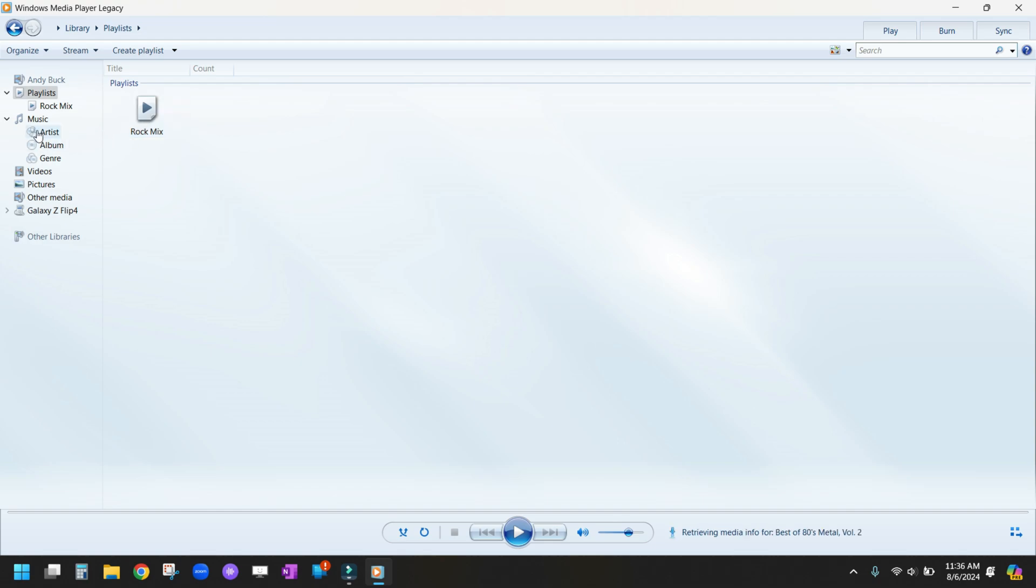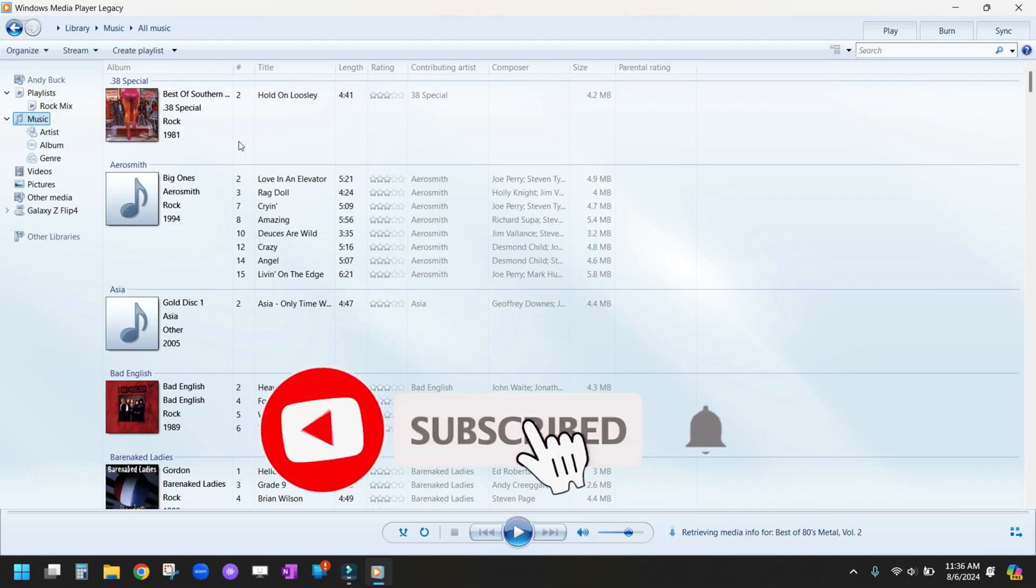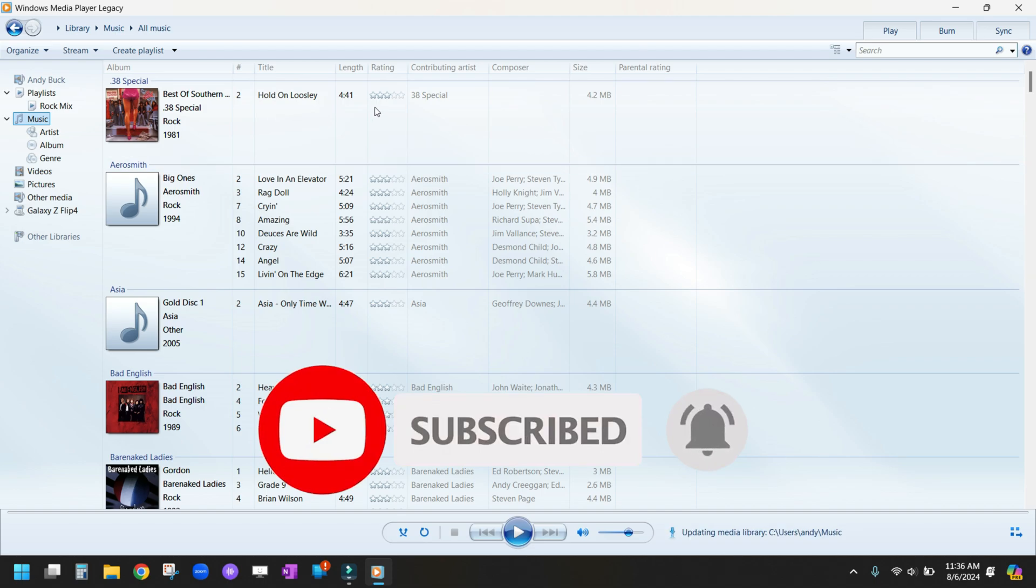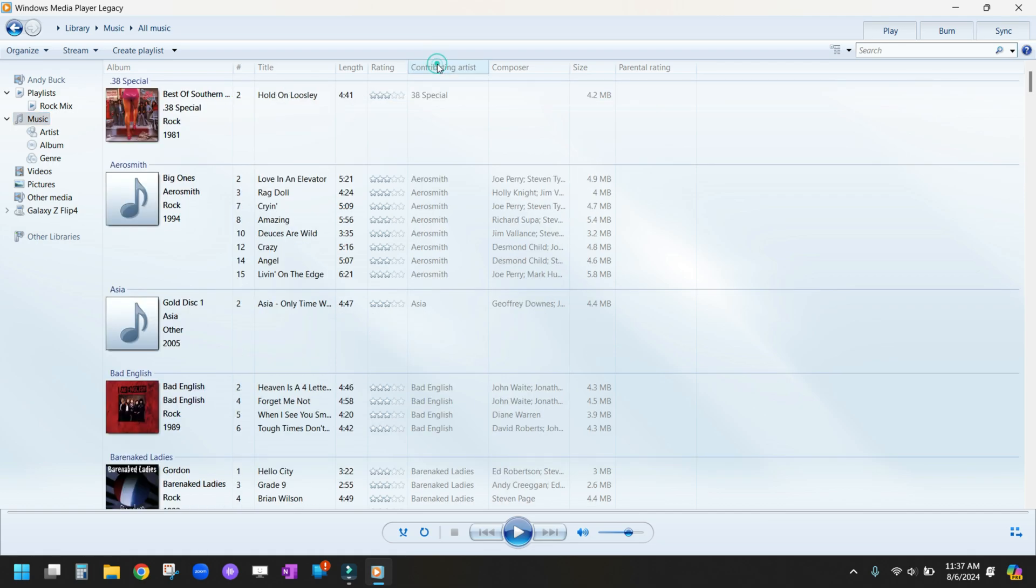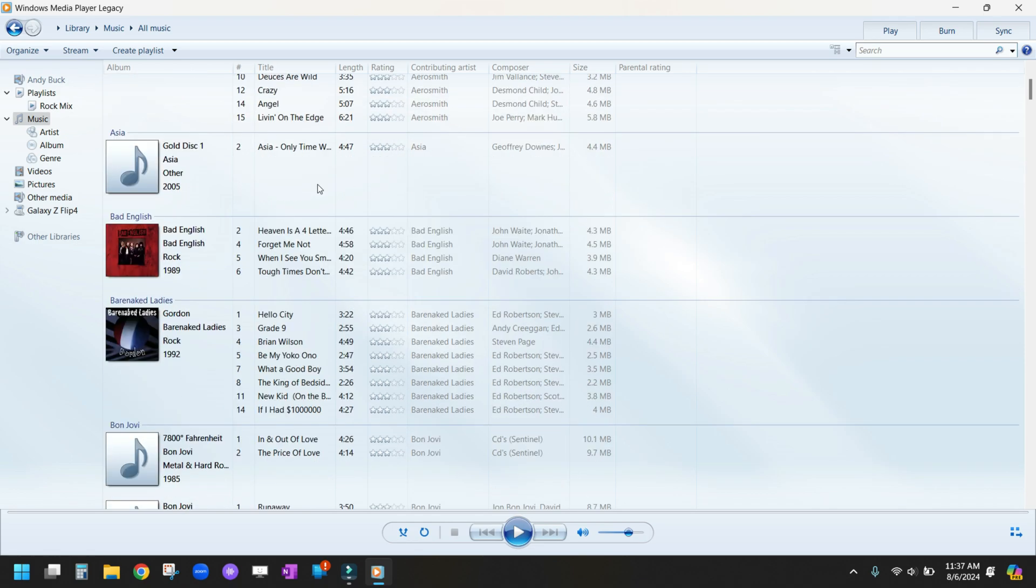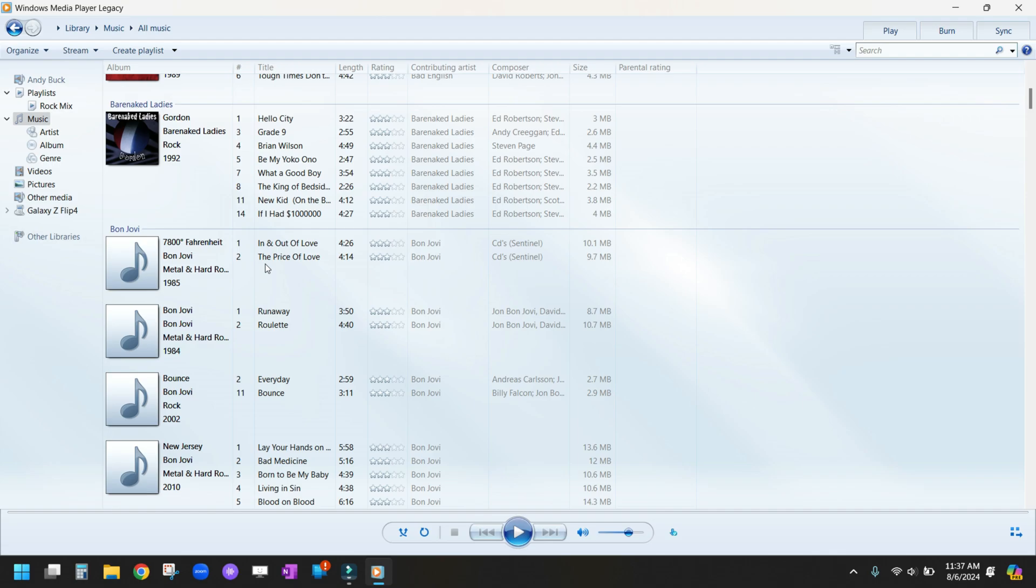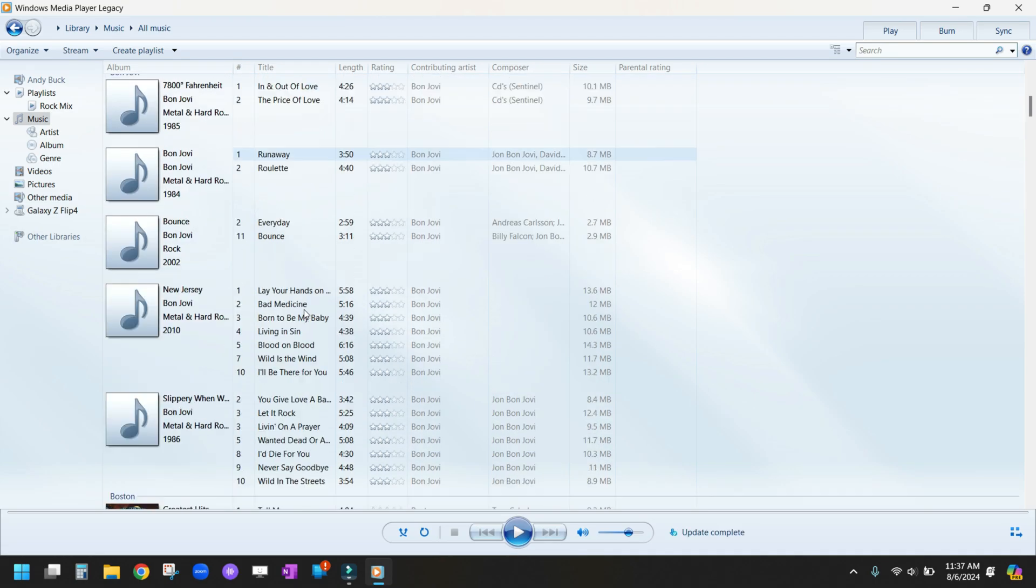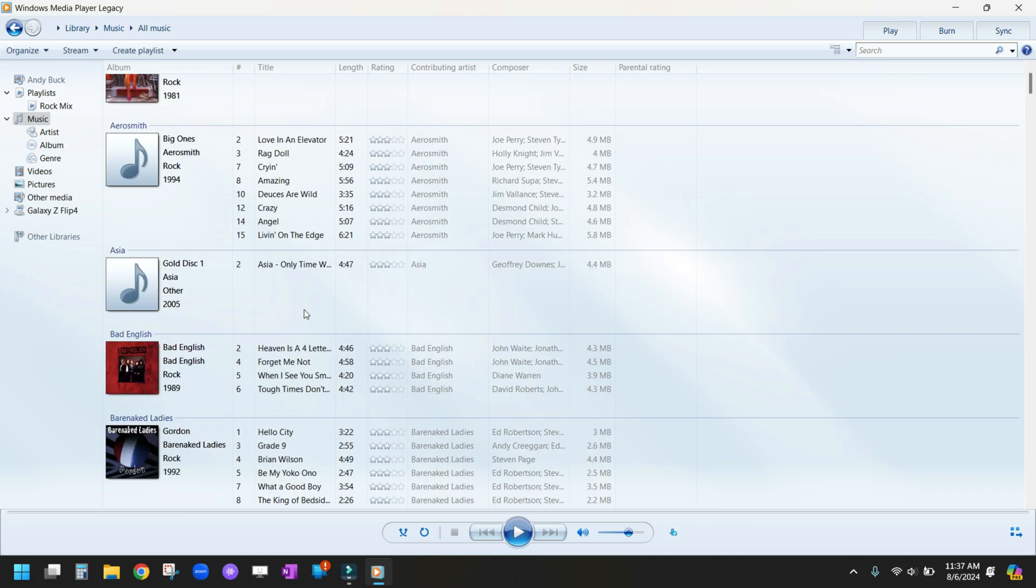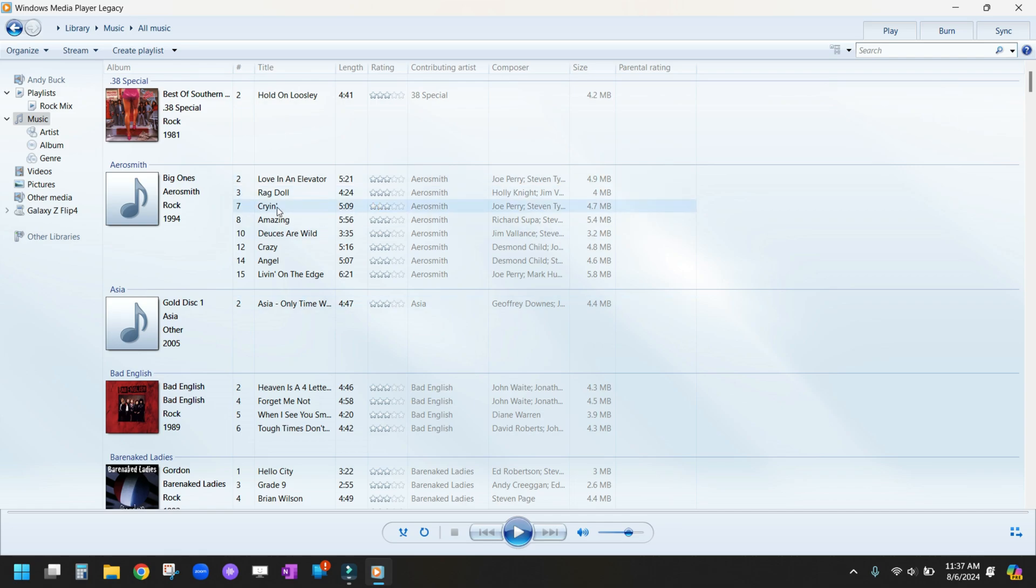We're going to go back over to our music. Here, I like to organize my music by contributing artist because it puts it in alphabetical order so I can see all the music by one artist. For instance, I have a lot of Bon Jovi, so it lists all the Bon Jovi songs in one spot.